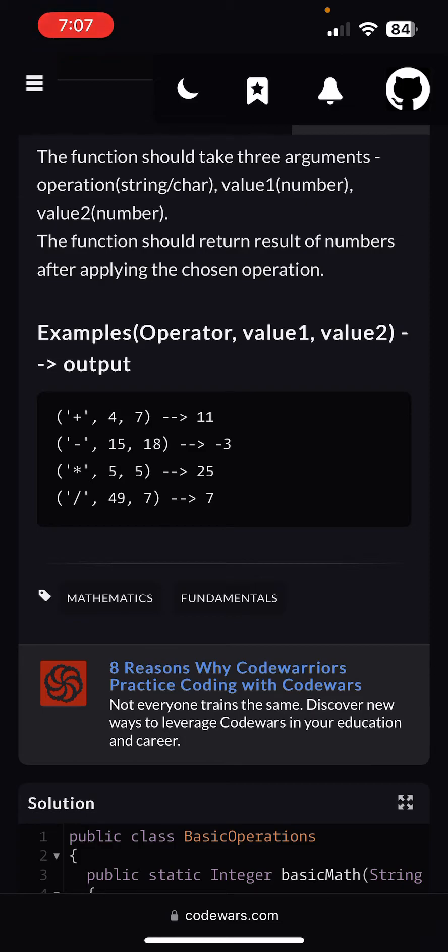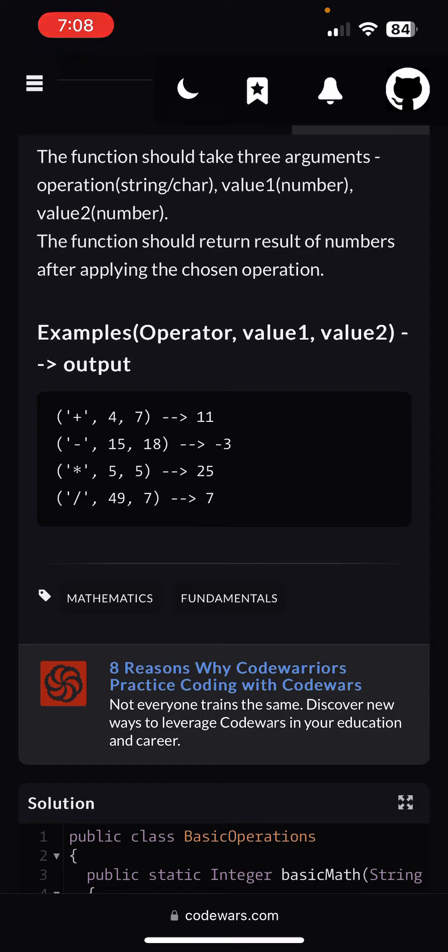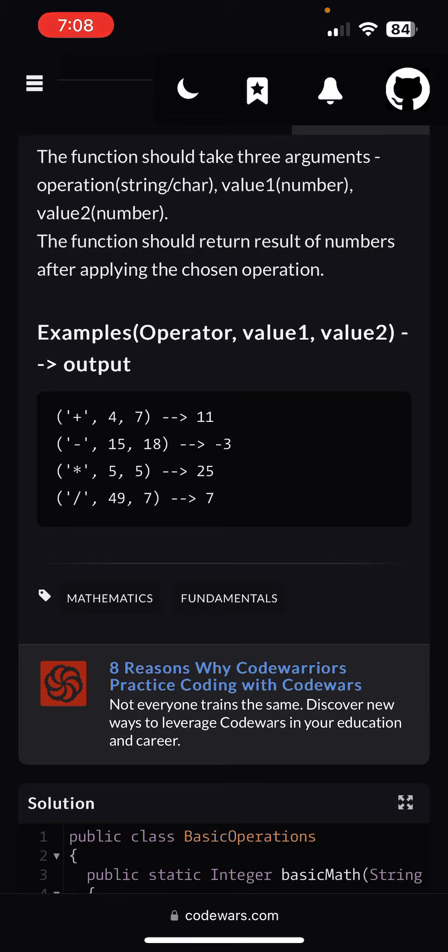The function should return the result of numbers after applying the chosen operation. So if it's a plus sign and the numbers are 4 and 7, it should return 11 because 4 plus 7 equals 11. If it's a minus, then if it's 15 and 18, then it should return negative 3 because 15 minus 18 is negative 3, and so on and so forth.